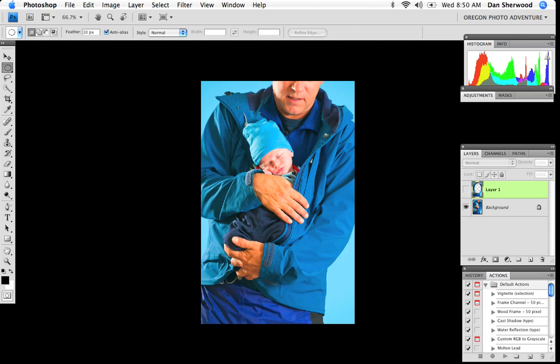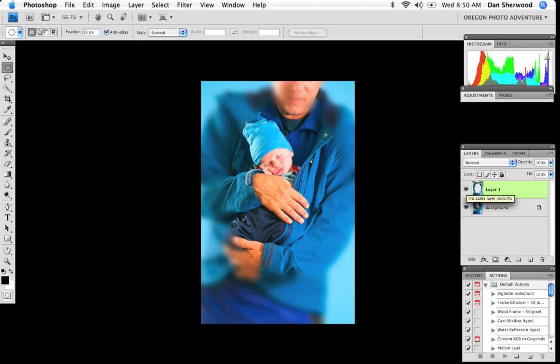And this is what we started with. And after a quick minute or two in Photoshop, we have that interesting effect. Until next time, we'll see you on the slopes.